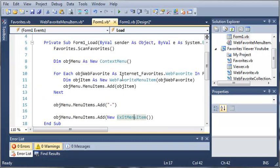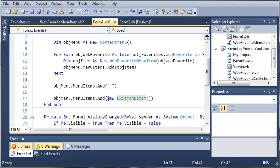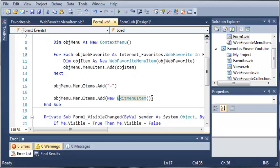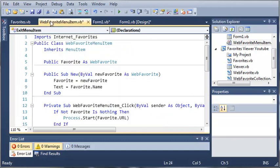we can just skip declaring it and we can just create a new exit menu item inside the arguments of the menu items. Now whenever we add a menu item to a context menu we have to give it something that inherits from menu item or else it will not work.